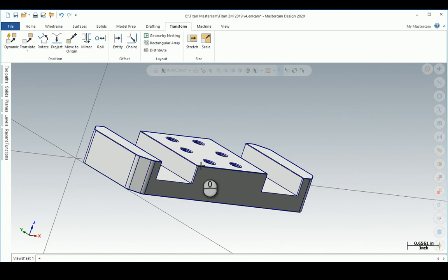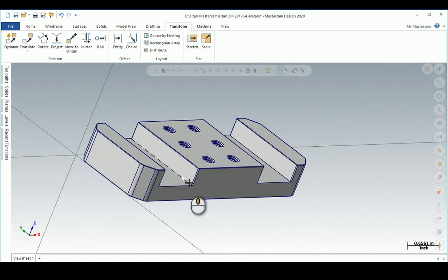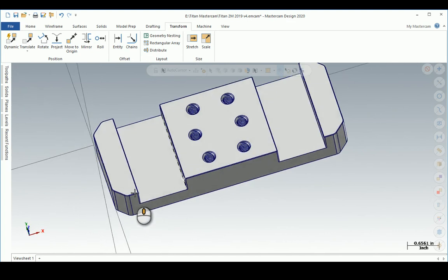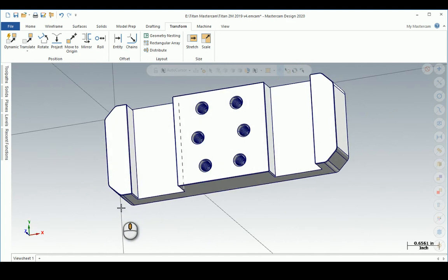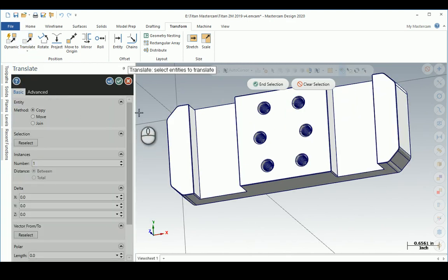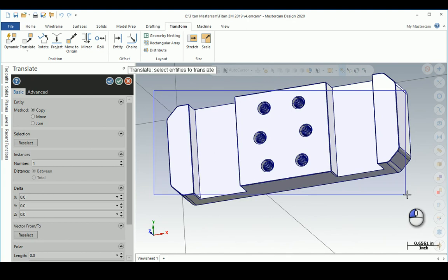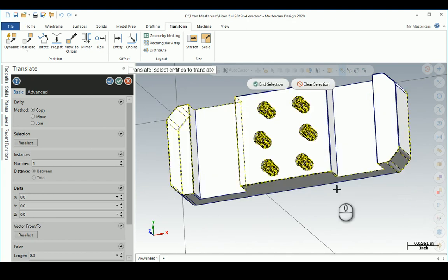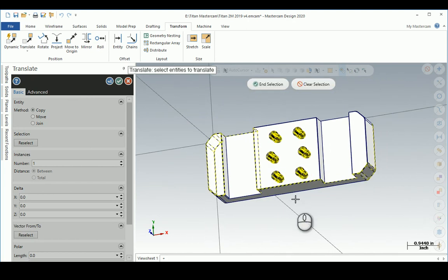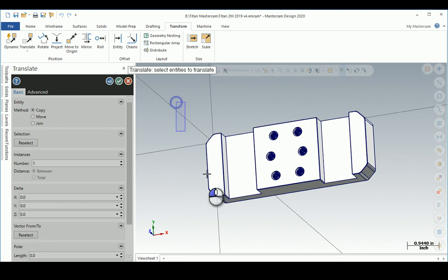I don't necessarily have to do that, but I could do that pretty easily. I'm going to do a Translate and select all entities by window selection. I did not get everything - clear selection, window select, end selection.